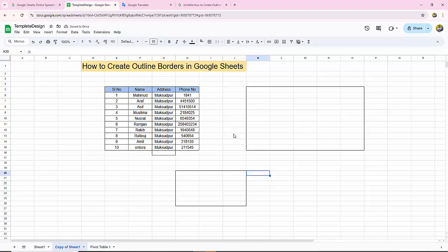You can see the outline border in the Google Sheets document. I hope you enjoyed the video. Please like, comment, share, and subscribe to my channel. Thanks for watching.